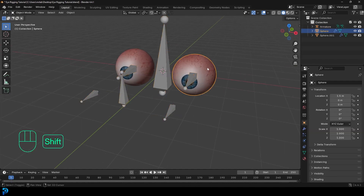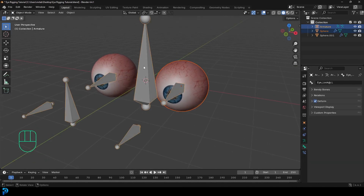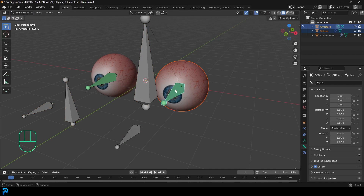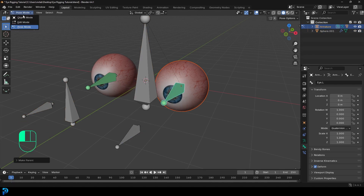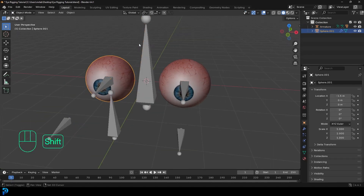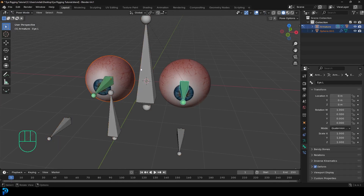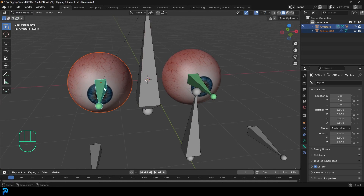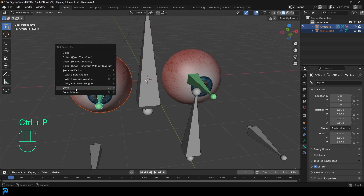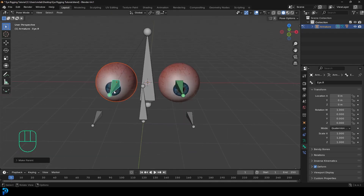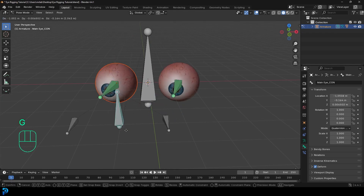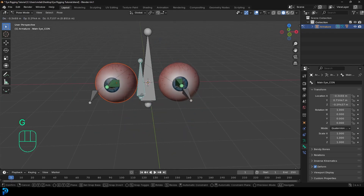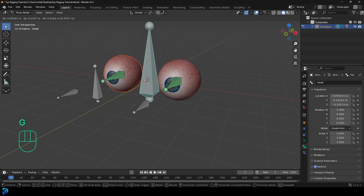To make the eye meshes follow the bones, go into Object Mode, select your eye mesh, hold Shift and select the rig, then go into Pose Mode and click on the eye bone. Go Control+P and choose Bone Parent. Then go back to Object Mode, select the other eye mesh, hold Shift and select the rig, go into Pose Mode, click on the other eye bone, go Control+P, and choose Bone Parent. Now if you select the control bone and go G to move it, the eyes go wherever you want, and selecting the head bone moves everything together.